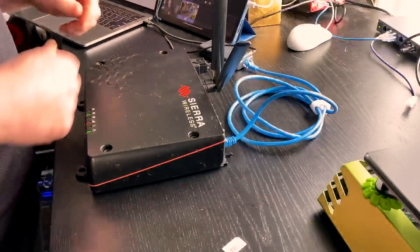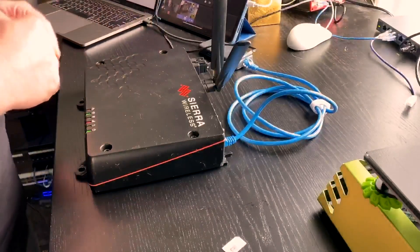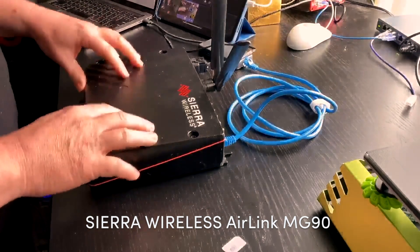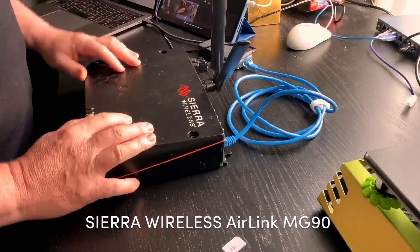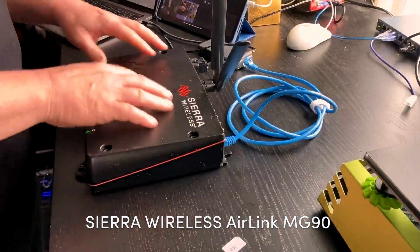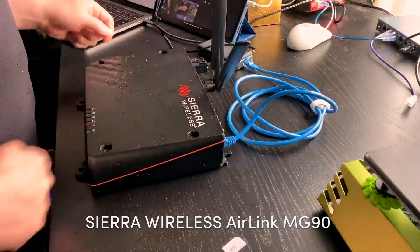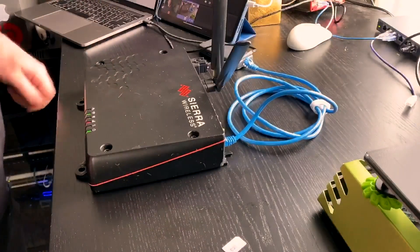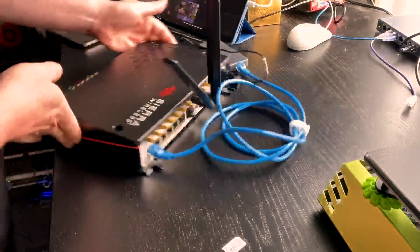Hey folks, welcome to another episode of JR's Lab. Today on the desk we have the Sierra MG90. They term it the vehicle multi-networking router.